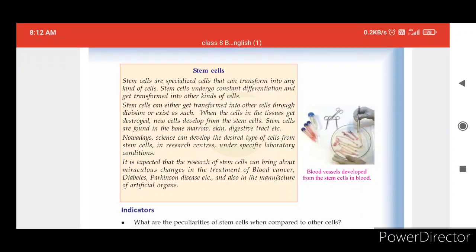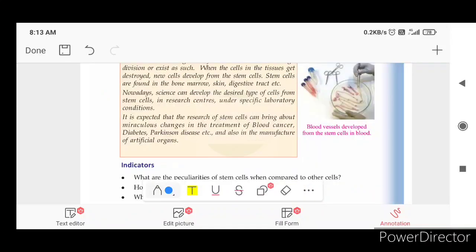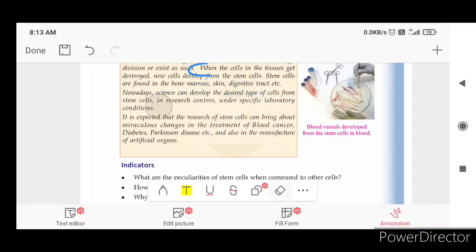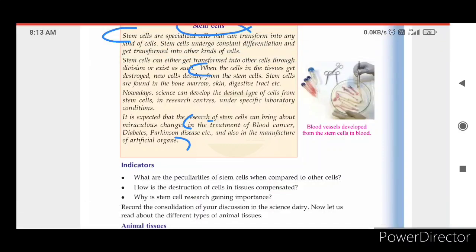Stem cells are very important. Stem cells are used in the treatment of diseases such as cancer, diabetes, Parkinson's disease, and others.